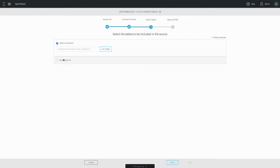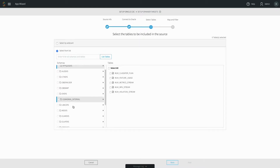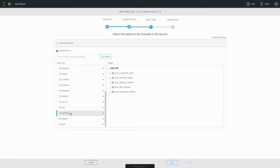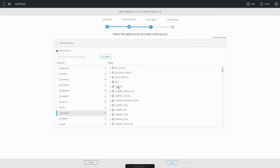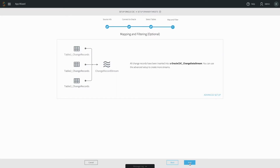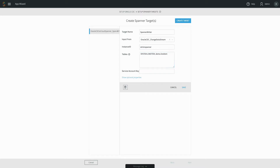Next, you select the tables that you are interested in collecting real-time data from. You can change this selection afterwards, so start with a few tables initially. Finally, you need to configure the target connection information, including how the source data is mapped to target tables.